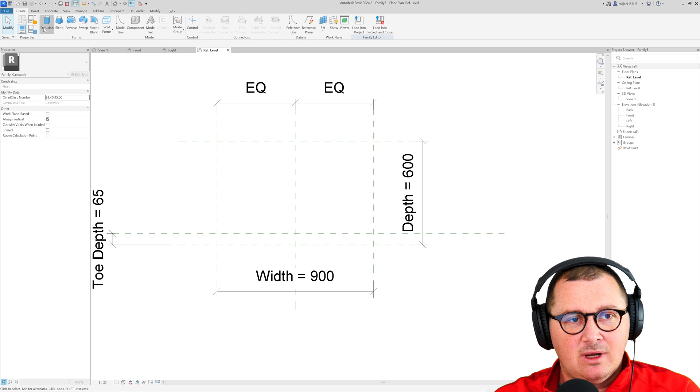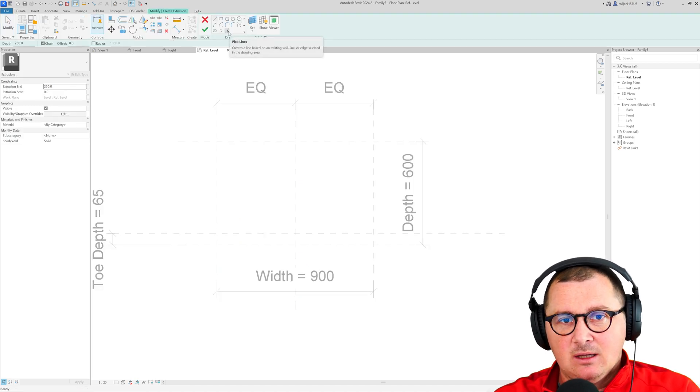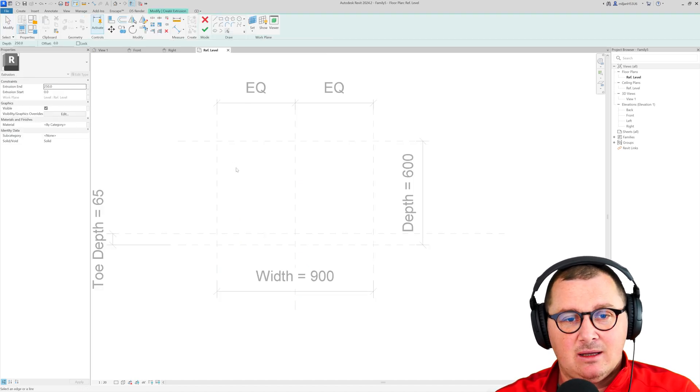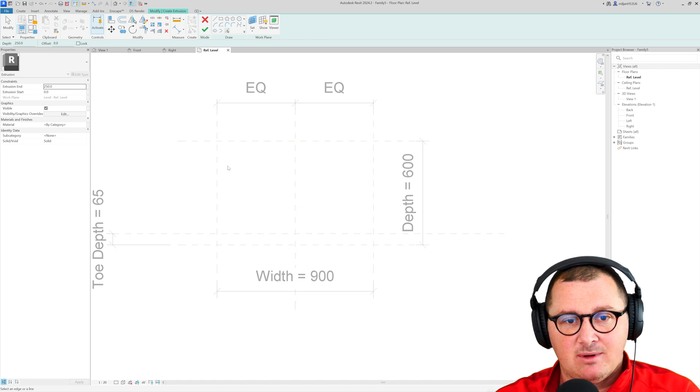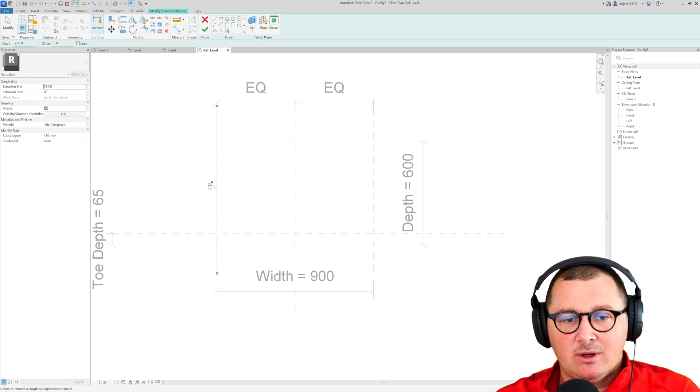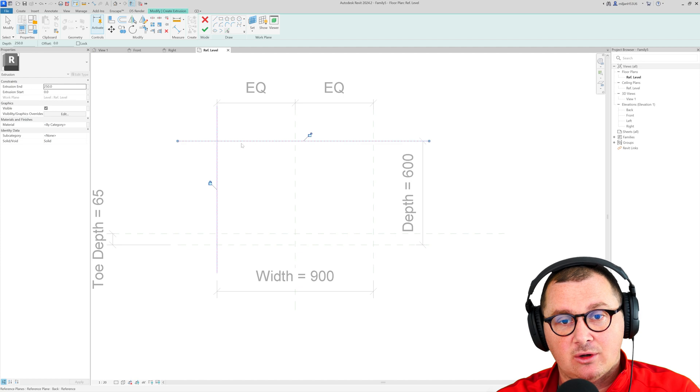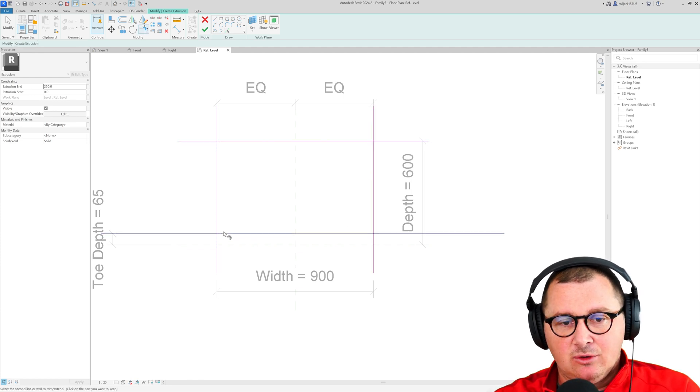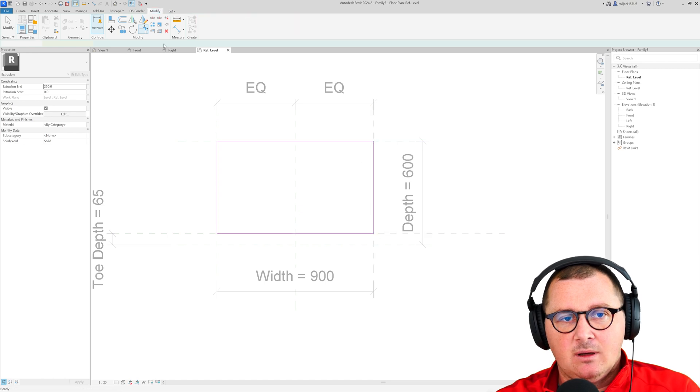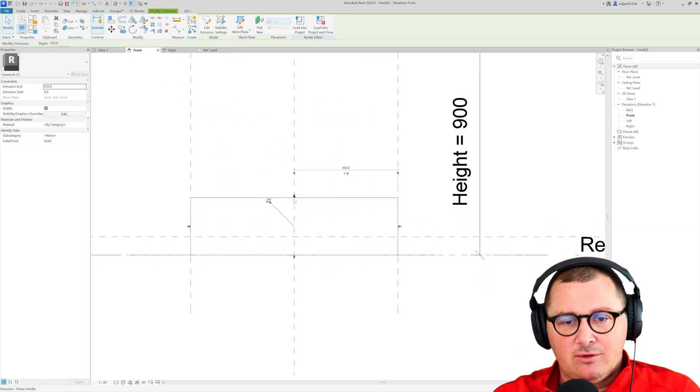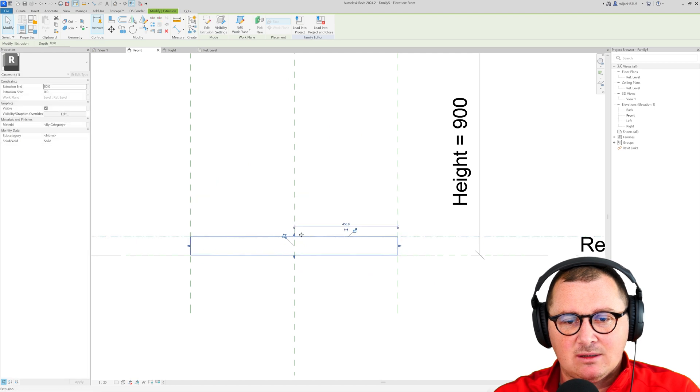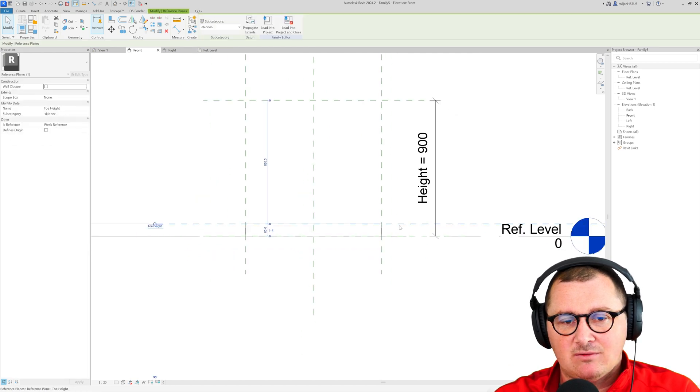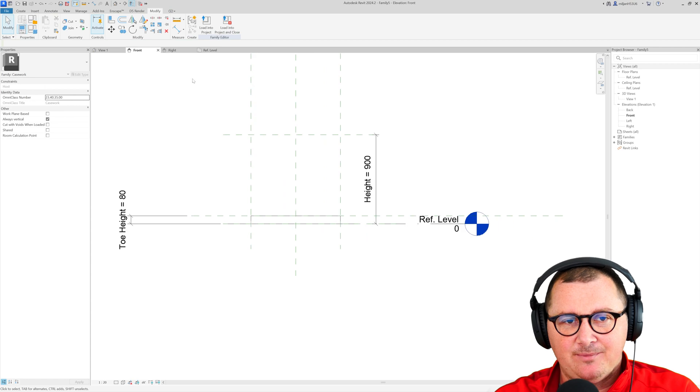And now I can go to create and I can create extrusion. So I will take pick lines and I am going to pick over the reference planes and it's quite important once you pick over the reference planes to lock it. I am just going to trim this and I can from elevation view just drag this and lock the height to this reference plane which is called top height.